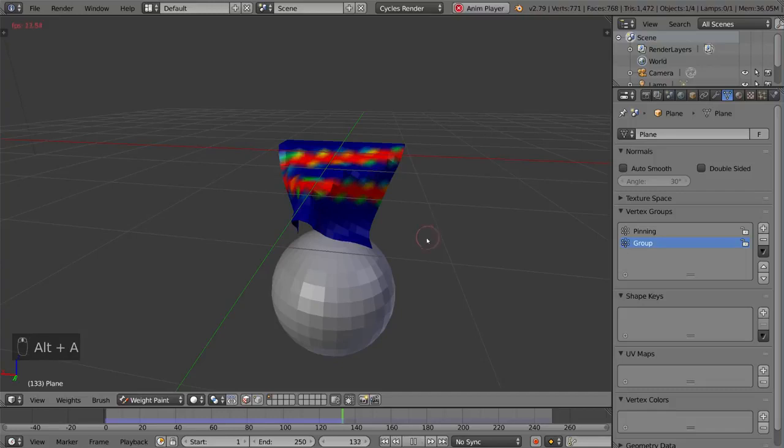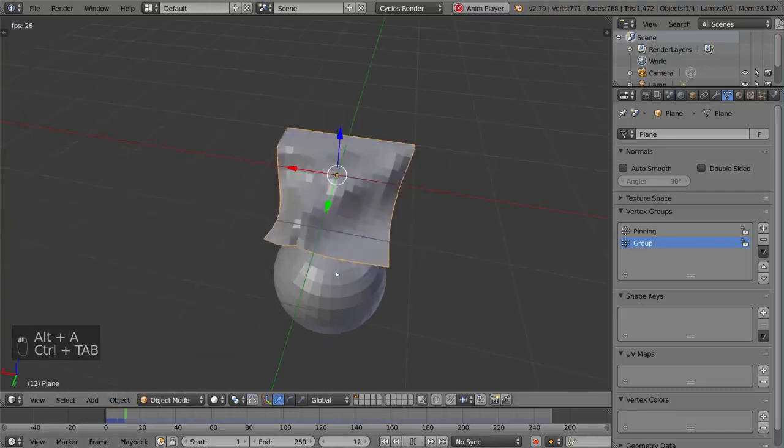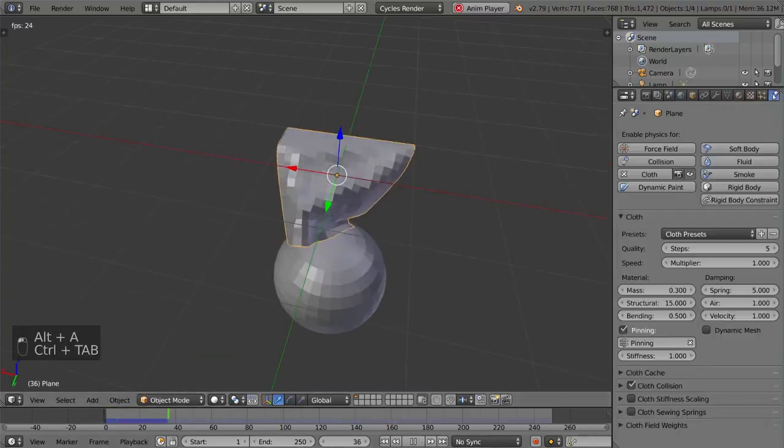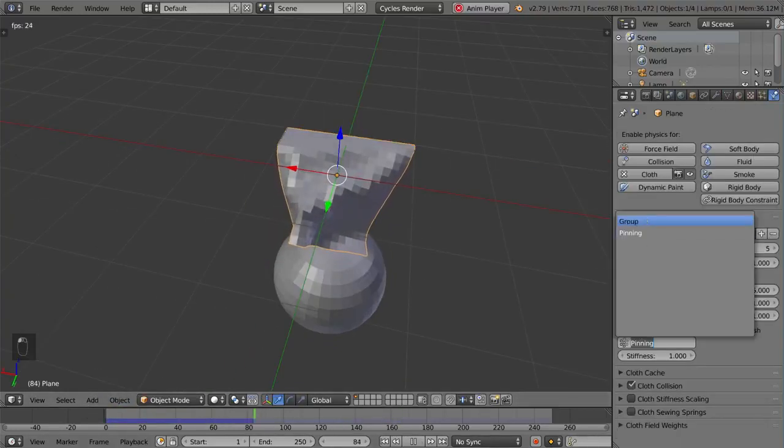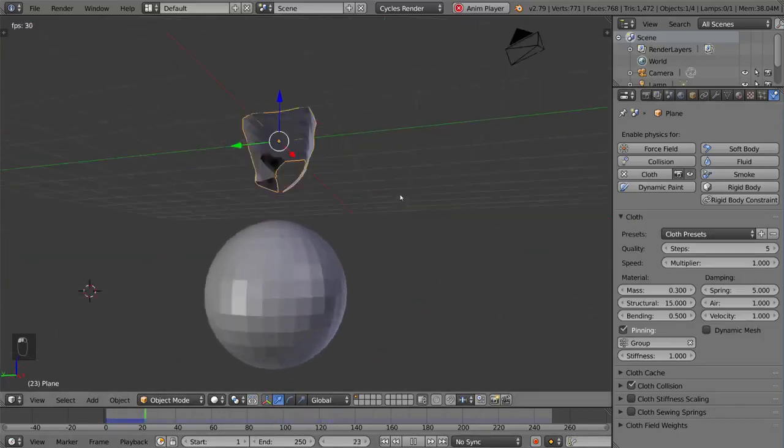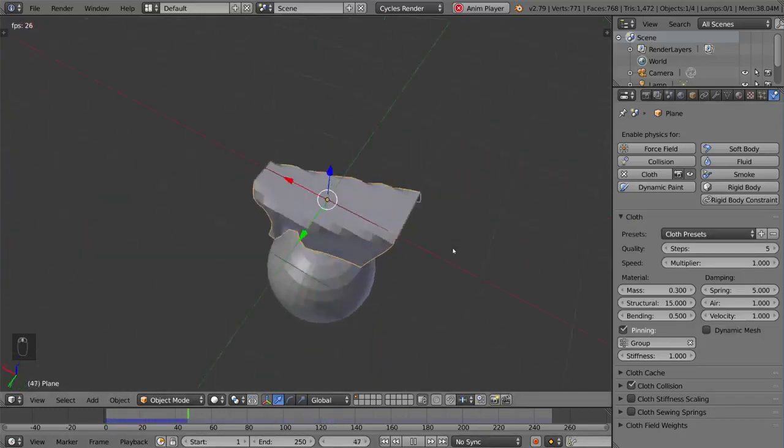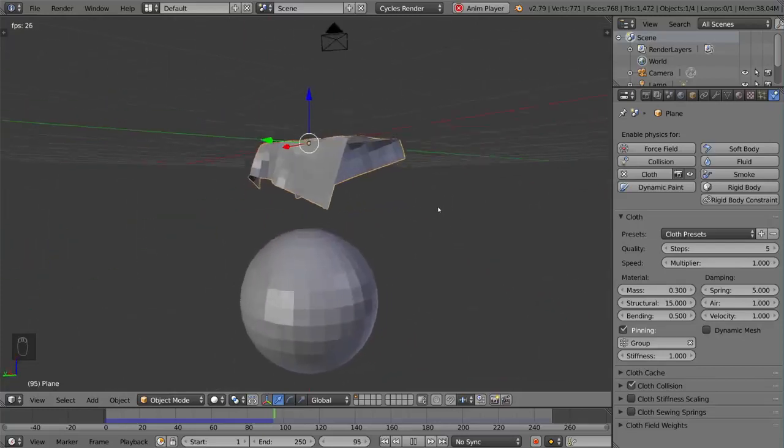whether you have a bone being used or not. So I can just do that. This group, of course, is not being used for pinning at the moment, so it doesn't actually affect anything. Although I could switch it out to this group, and suddenly the cloth modifier uses that for the pinning. And it's great.